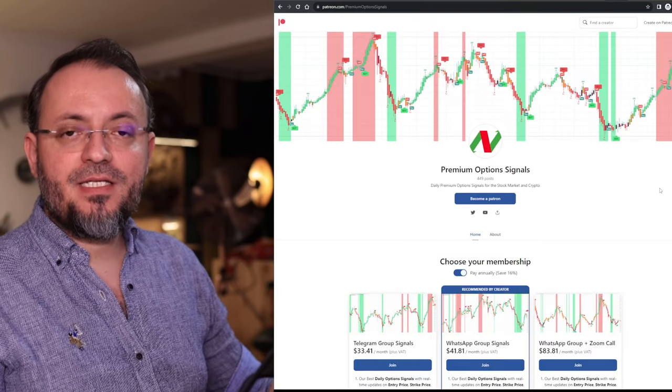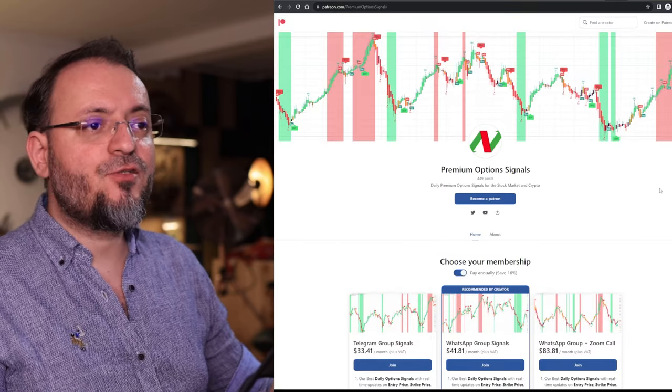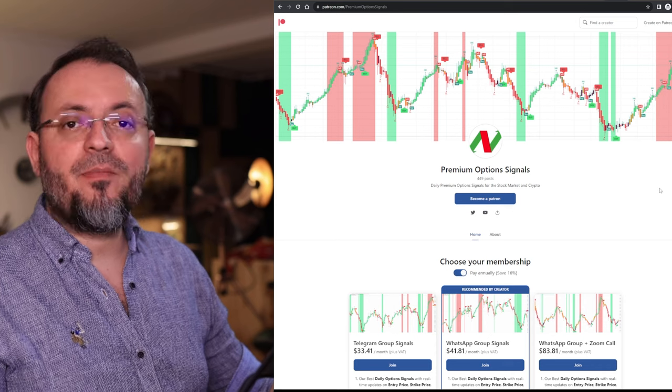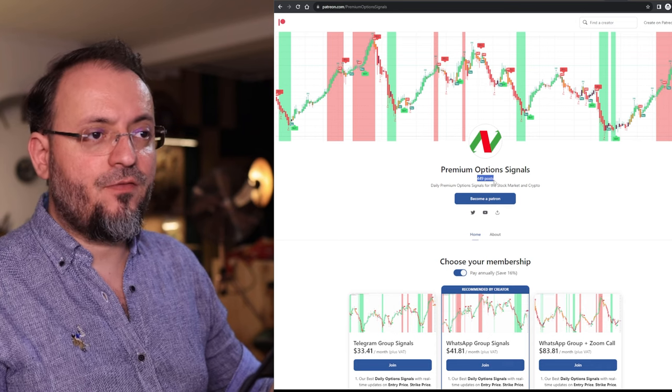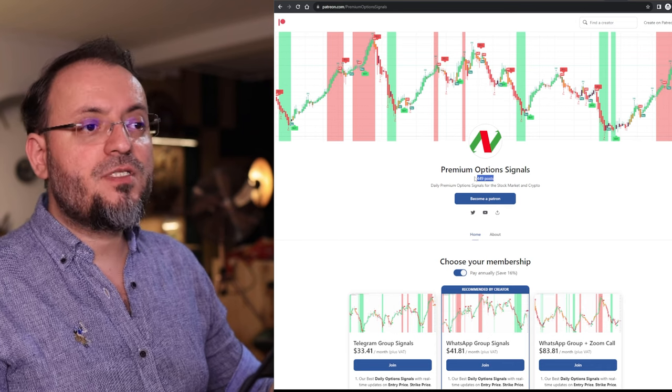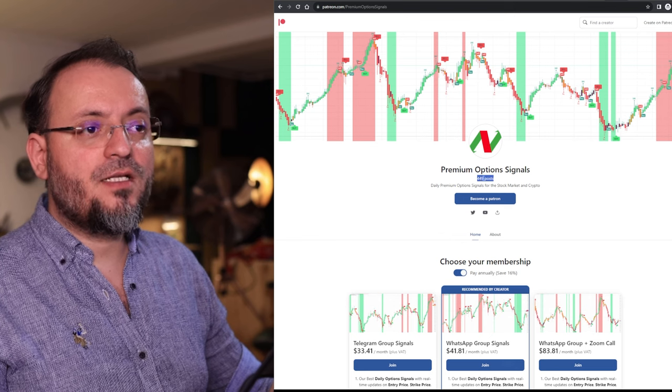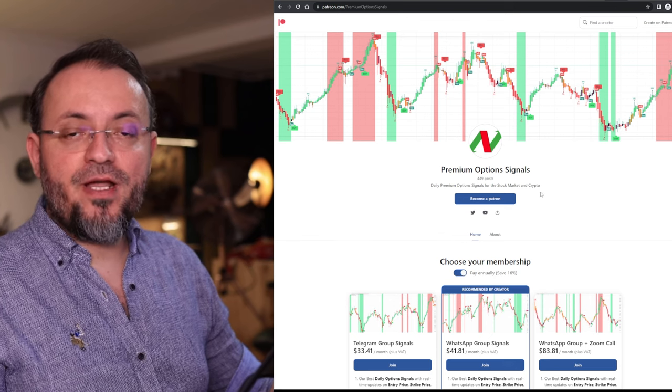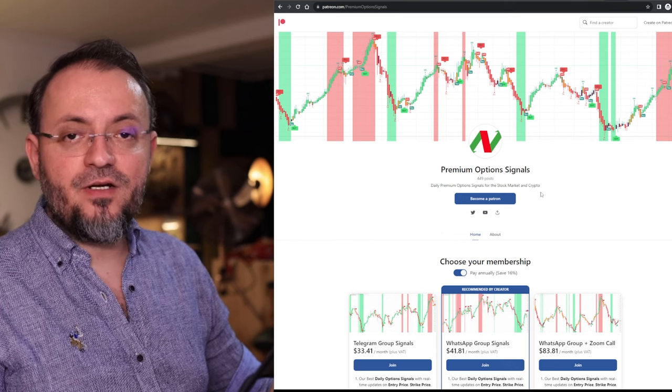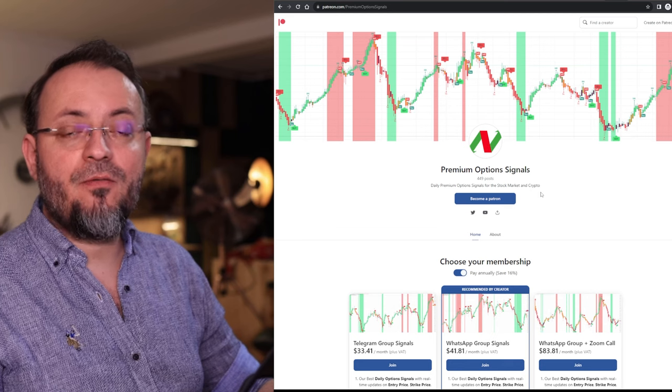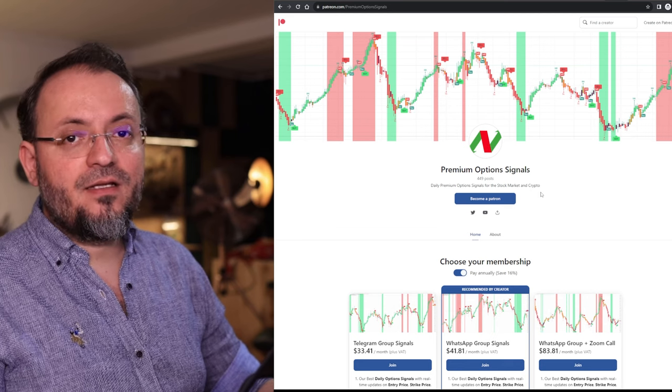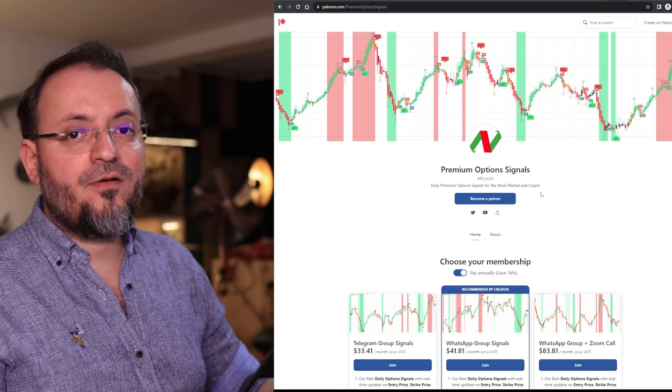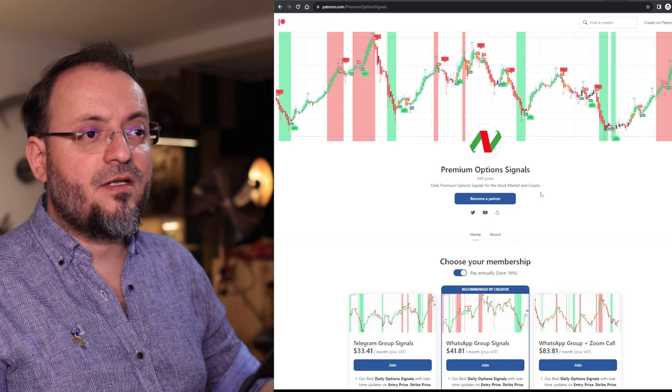If you are also interested in getting these type of signals you have my Patreon link in the description of this video. I have posted 449 winning trades for this year. Of course there are also some losing trades but this track record is hard to find in my opinion.